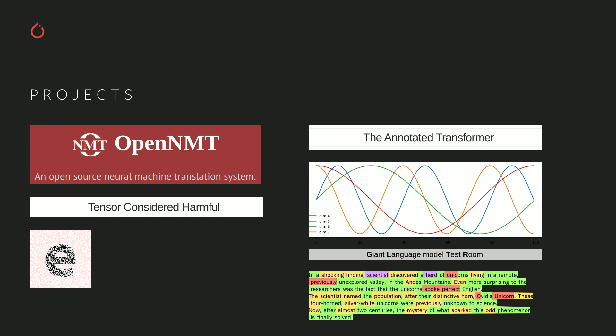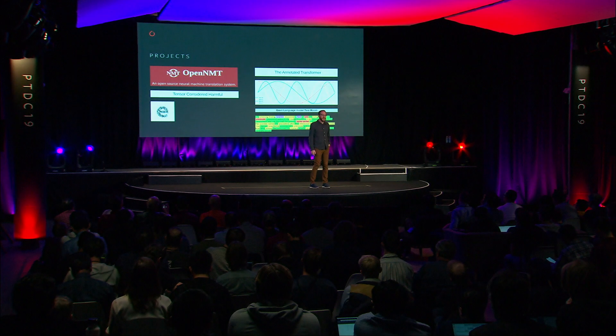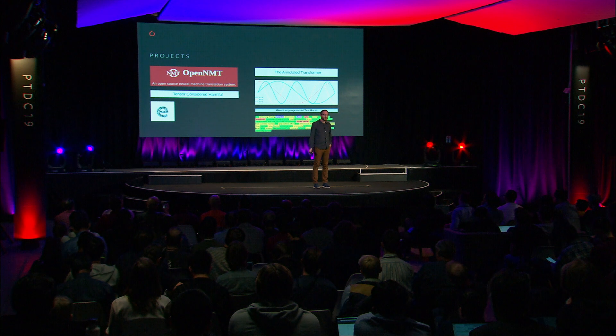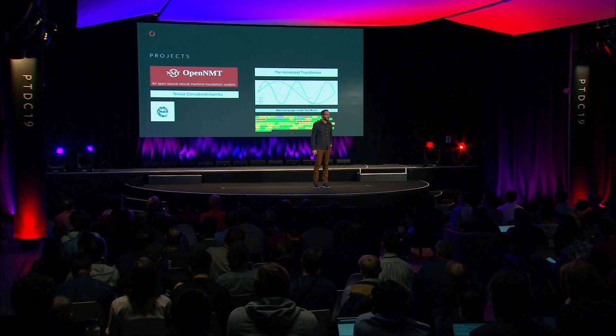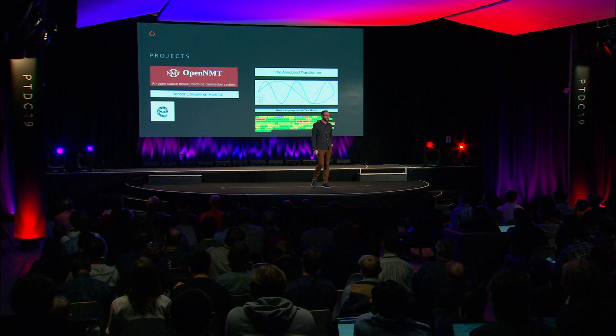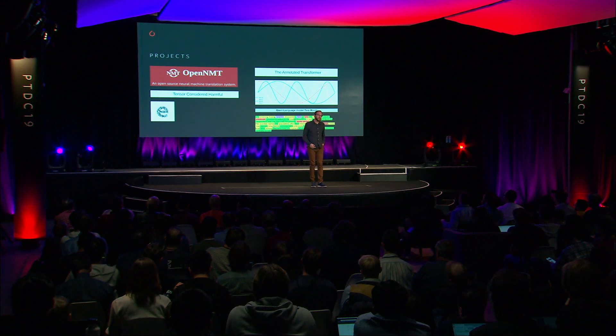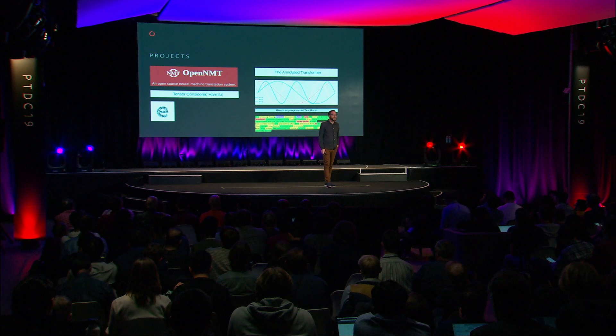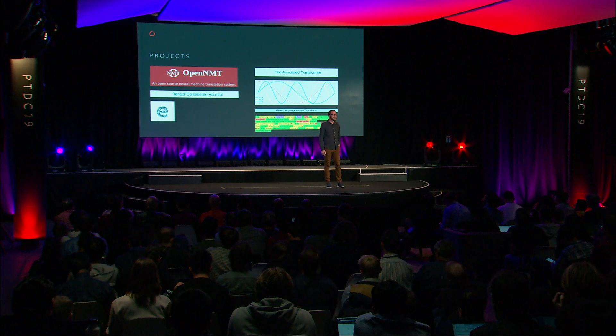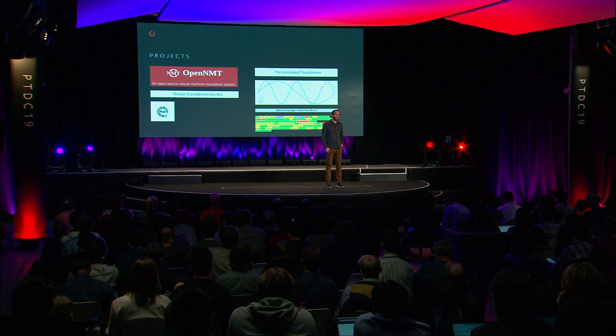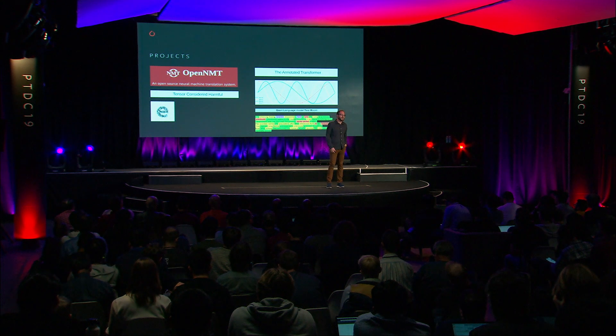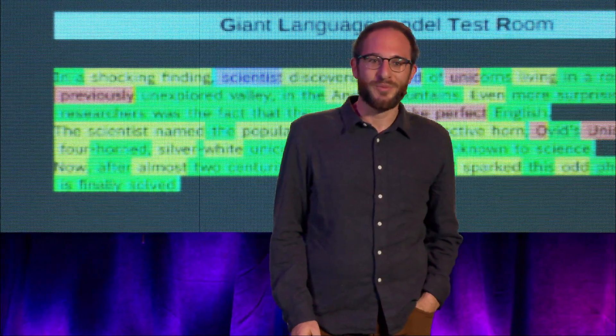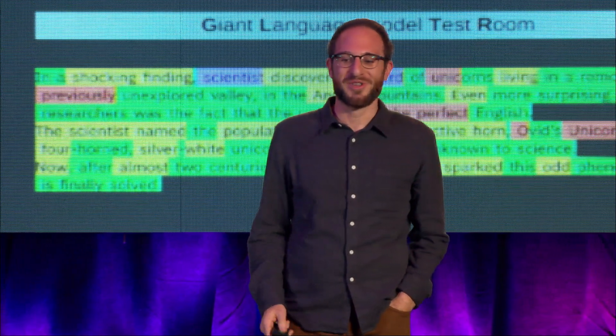Tensor considered harmful, which was the polemic to try to convince PyTorch to add name tensors, and Glitter, or the giant language model test room, which lets you play and explore with large scale language models and try to determine whether text was generated by a human or by a computer.